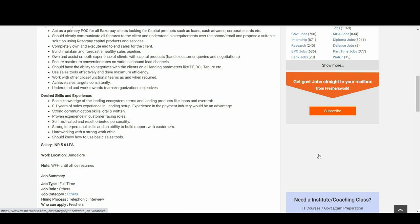Completely own and execute end-to-end sales for the client. Build, maintain, and forecast a healthy sales pipeline. Own and assist smooth experience of clients with capital products. Ensure maximum conversion rates on various inbound lead channels.